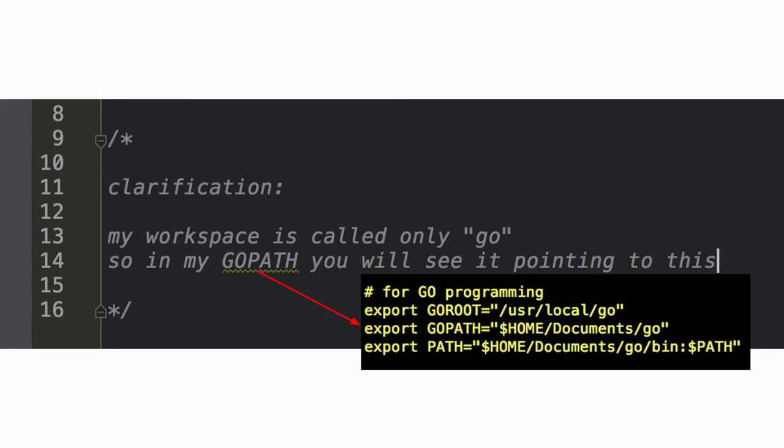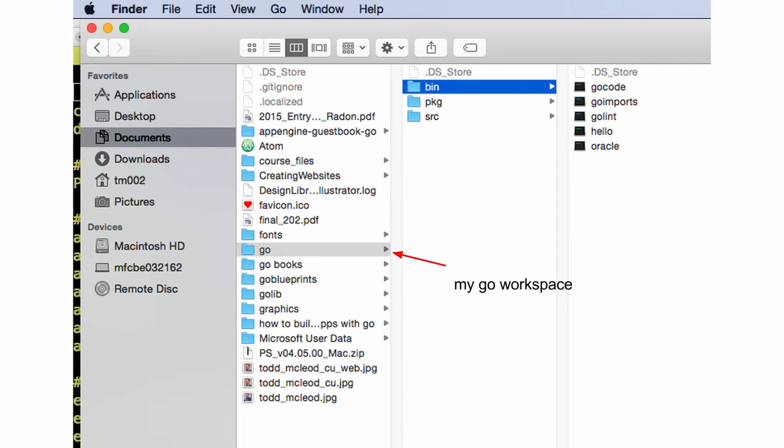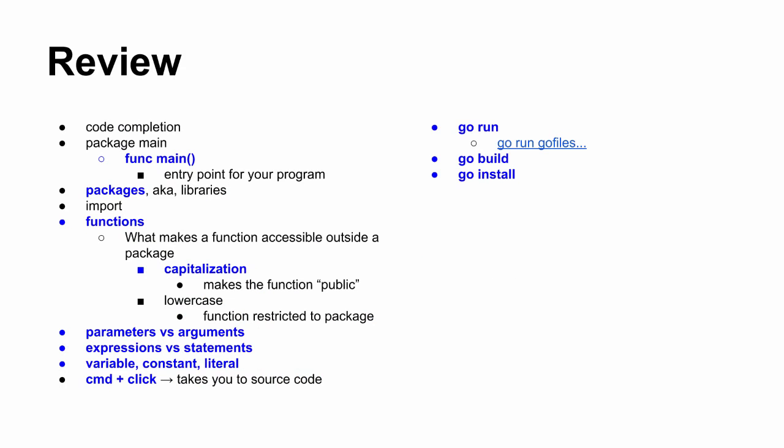And this is just a little clarification. In the very first video, I called it go workspace, but then I called it Go. And I don't want you to get confused that I have user local go. That was where my SDK is versus here is my documents go, which is my workspace. So that's my workspace.